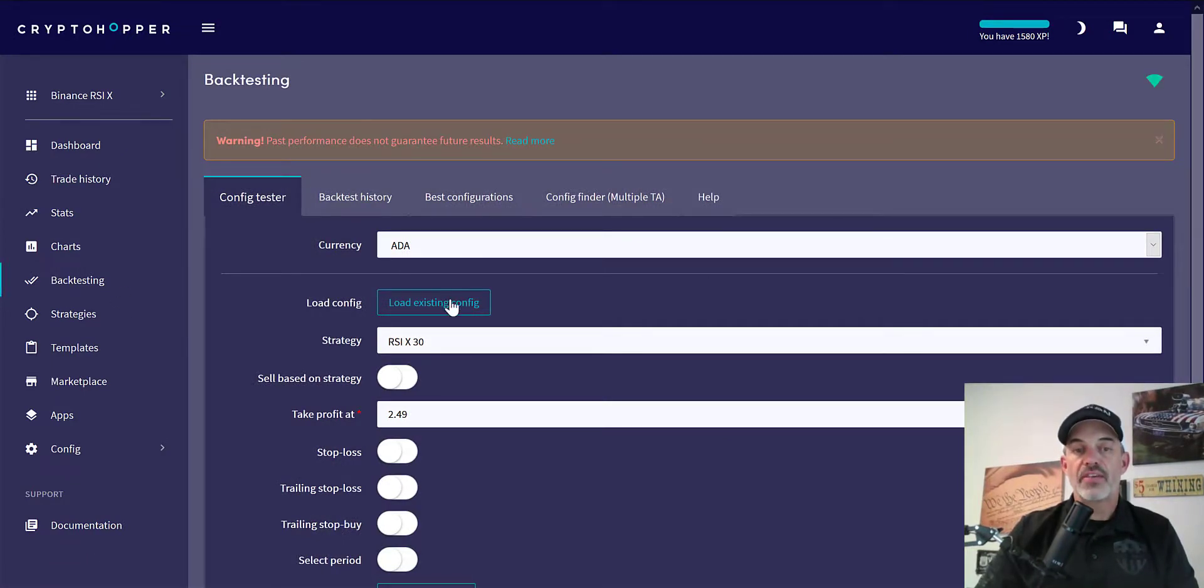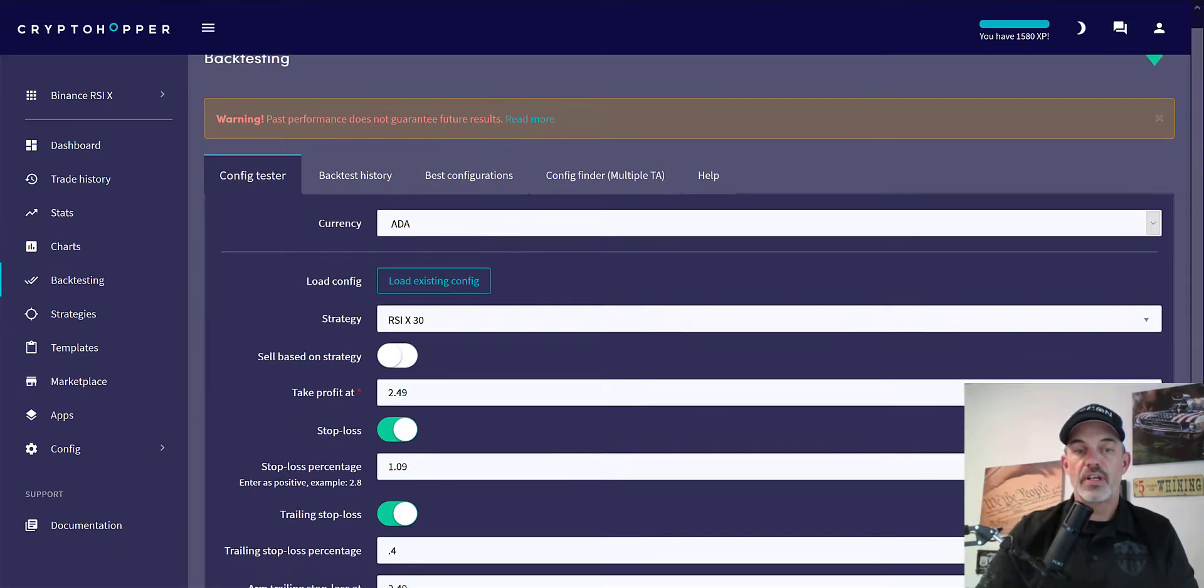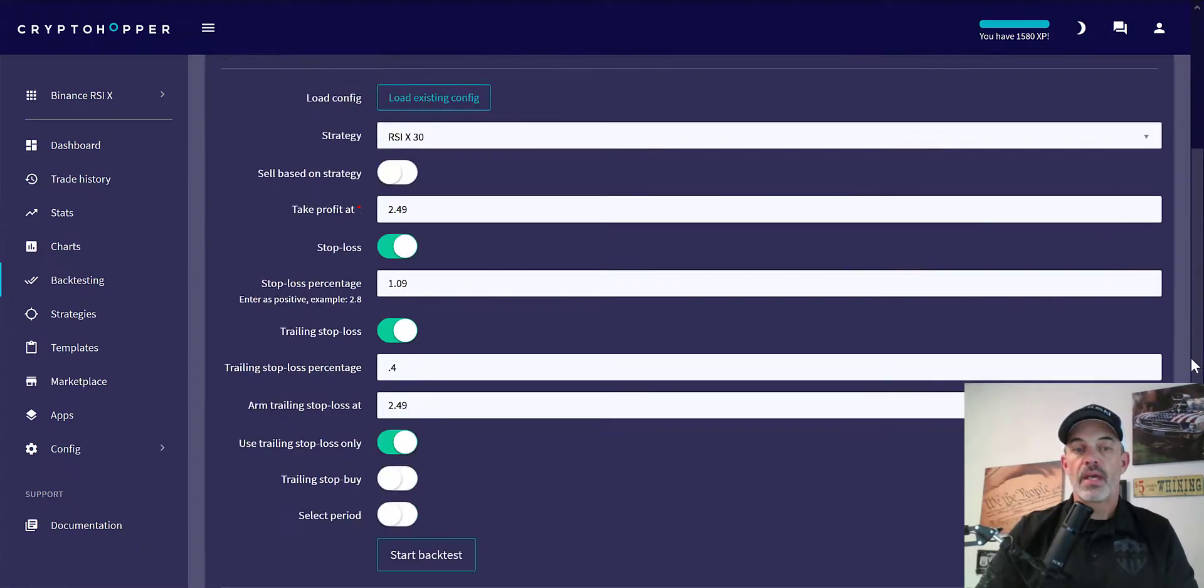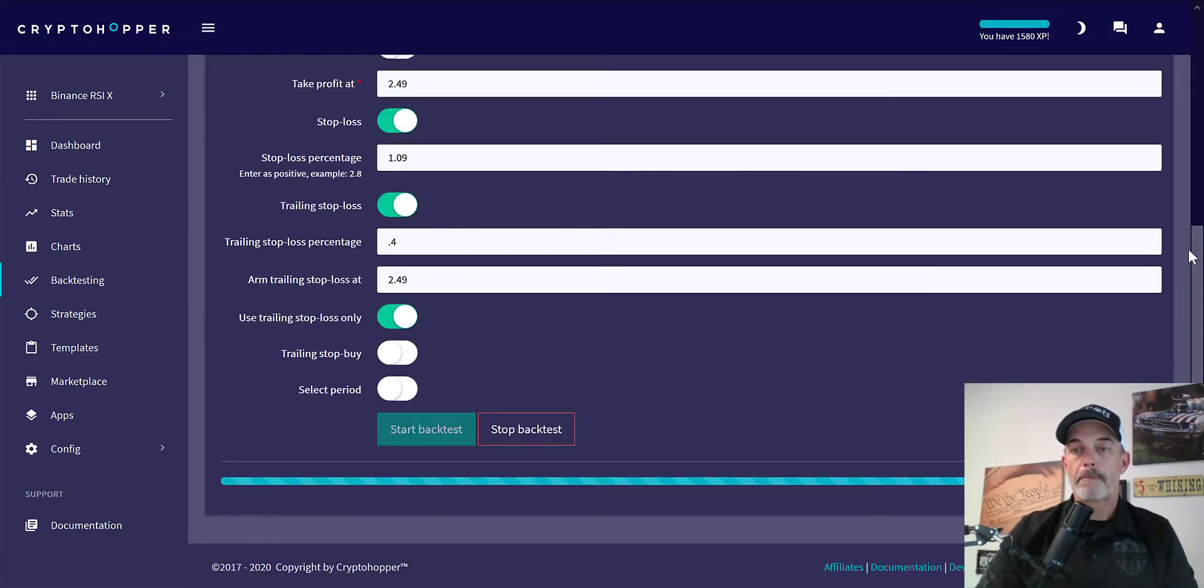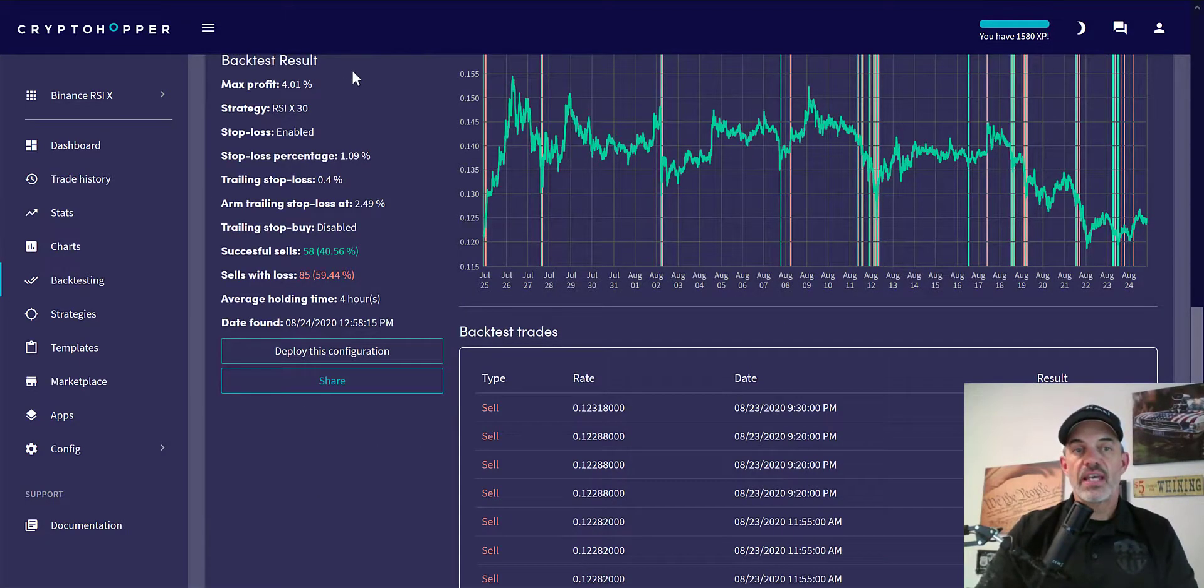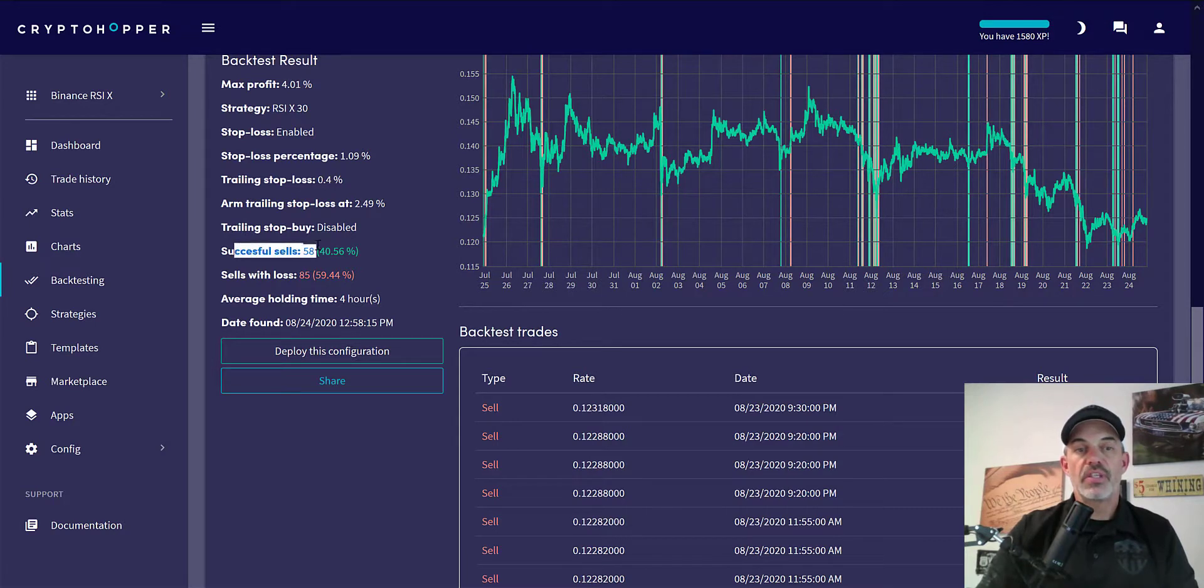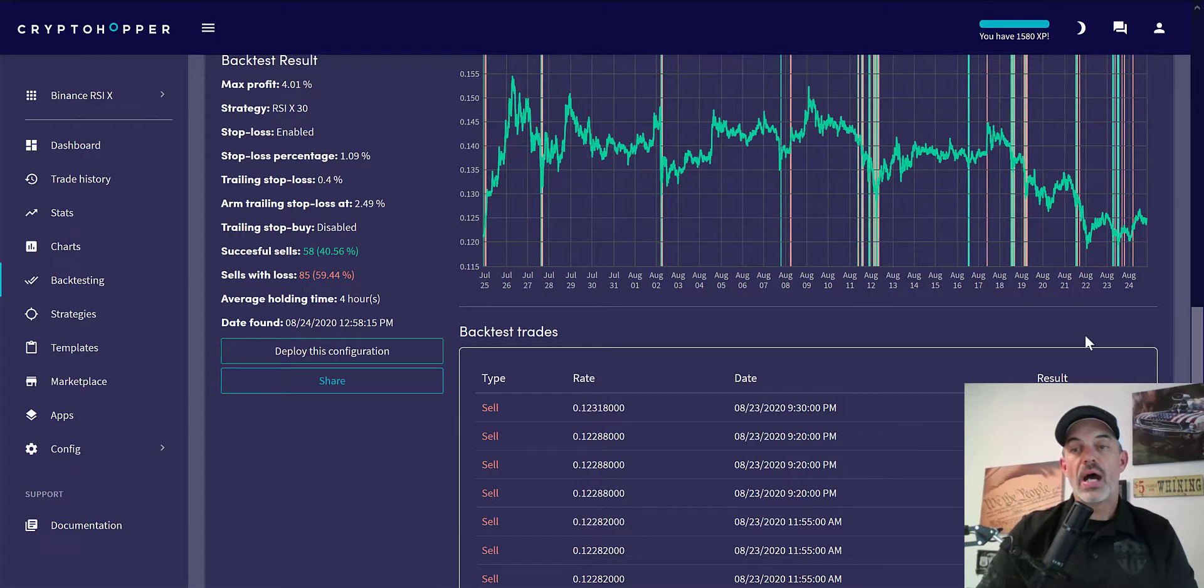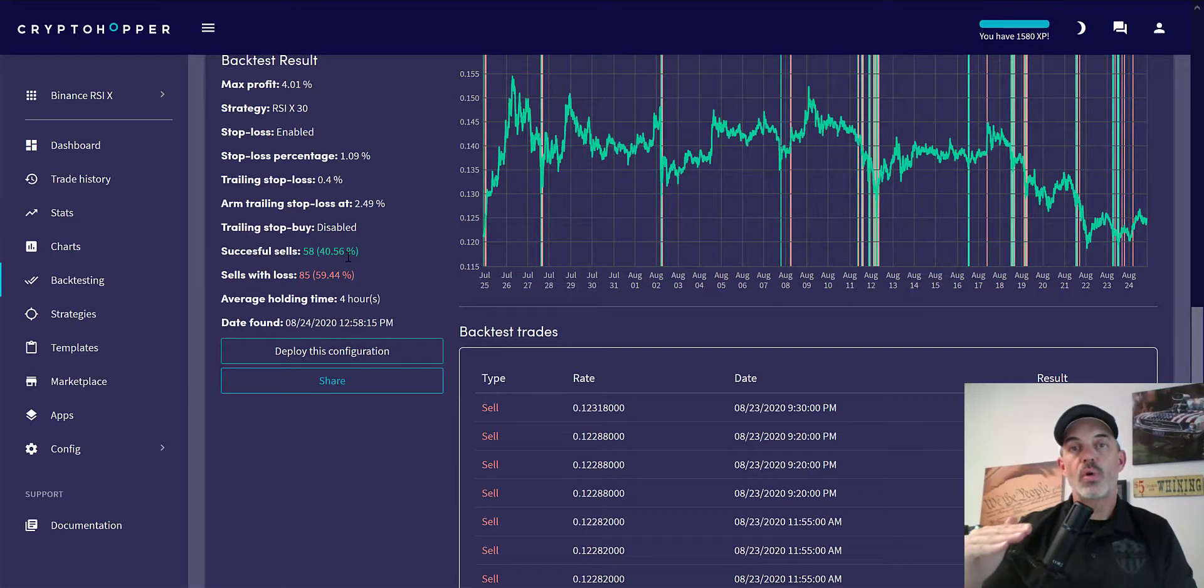We'll run a couple back tests here. We'll start with ADA. We'll load my existing configuration, which is RSI crossing 30, and we'll hit start back test. We can see that the maximum profit would be 4%, and our success would be 58 wins versus 85 losses, a 40% win rate versus a 59% loss rate.